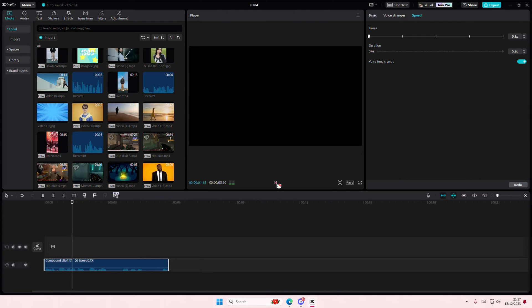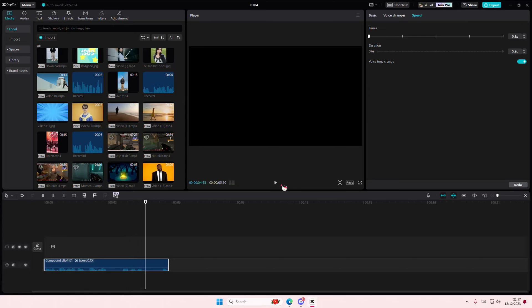And this is what my voice sounds like when it's muffled. There we go. Hope this tutorial was helpful for you guys.